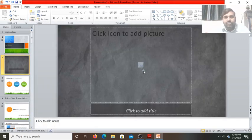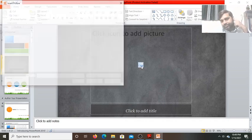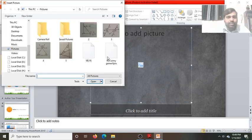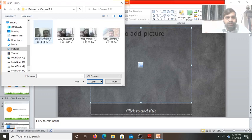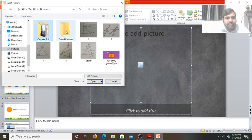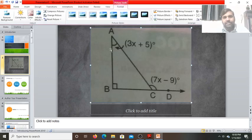If you use the Picture with Caption layout, it is used to insert a picture on the slide. Click on it and an Insert Picture dialog box will open. From here you can insert any image — for example from the camera roll. Let me add an image. I have added an image — this is a question of geometry, a triangle.